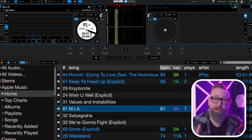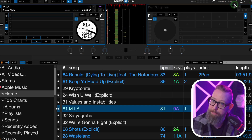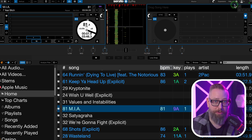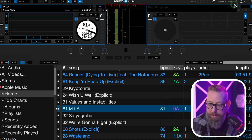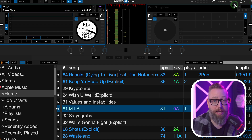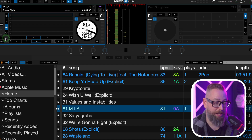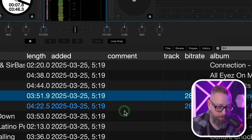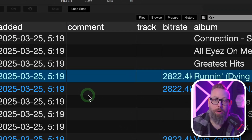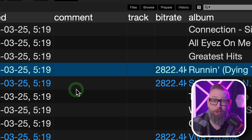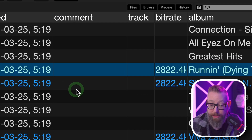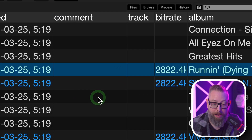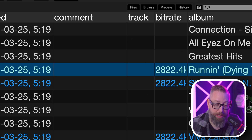What can you do? You can use Serato Flip, which is really nice if you need to make a clean edit or something like that — that option is there for you. And you're getting super high quality files streamed in from Apple with a really high bit rate.